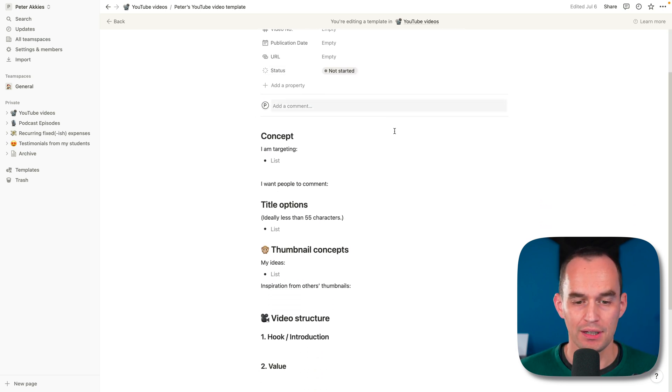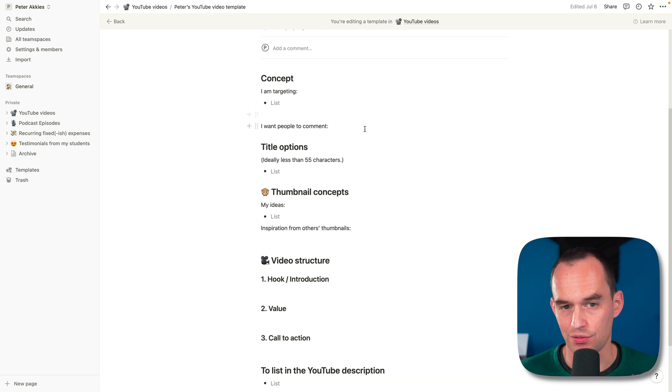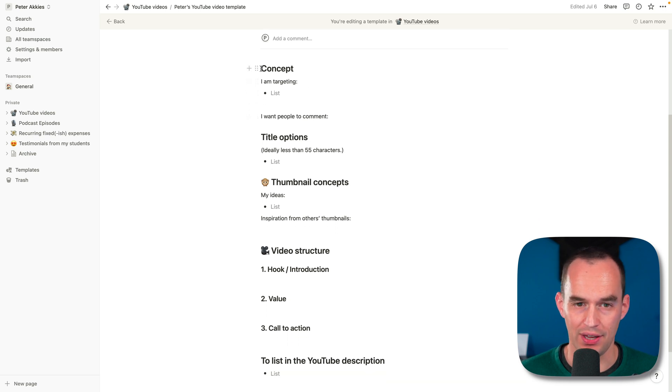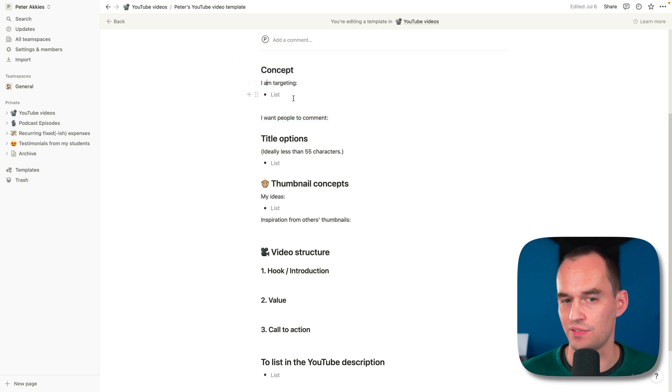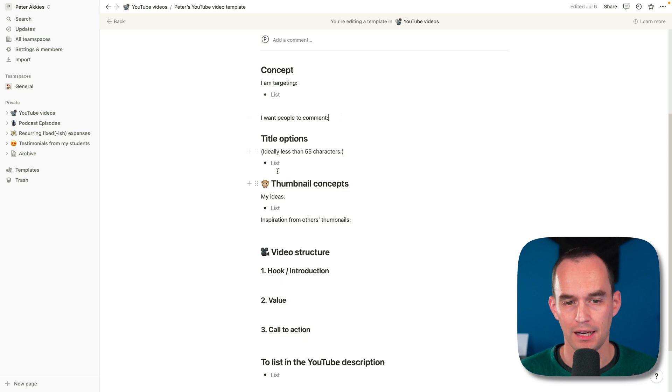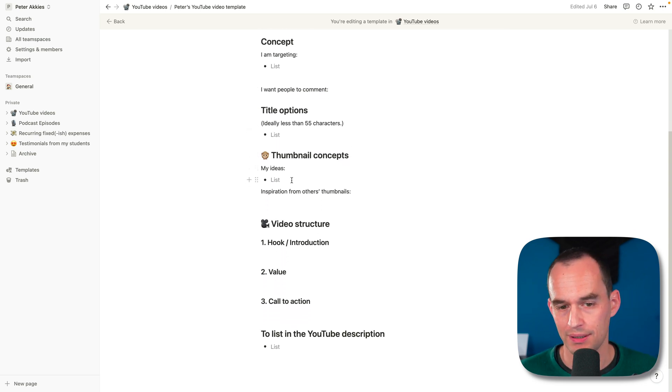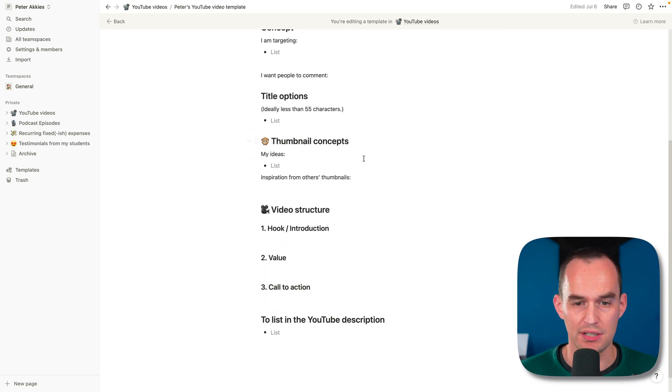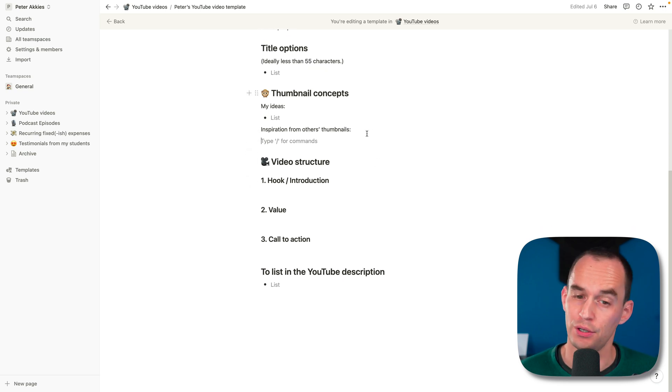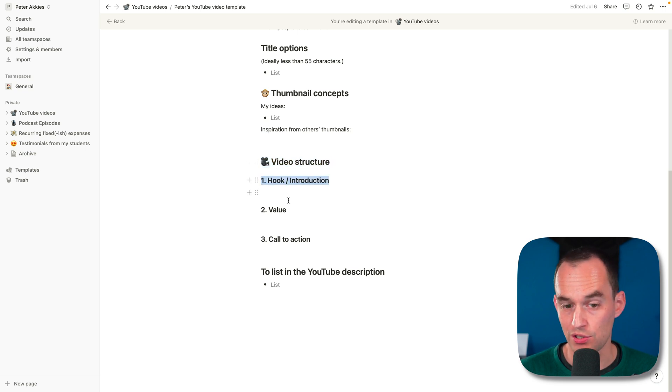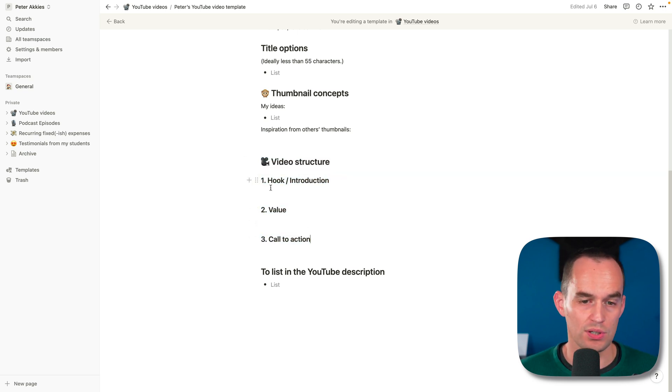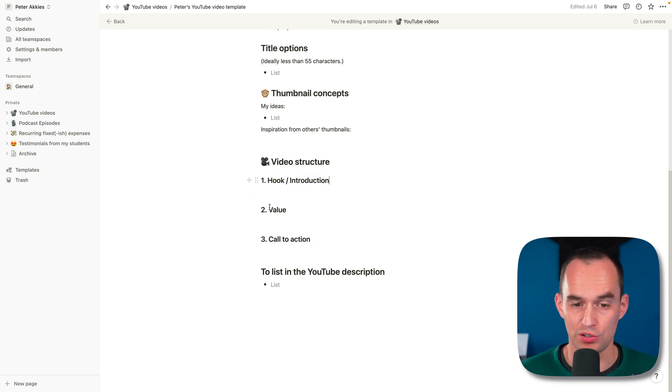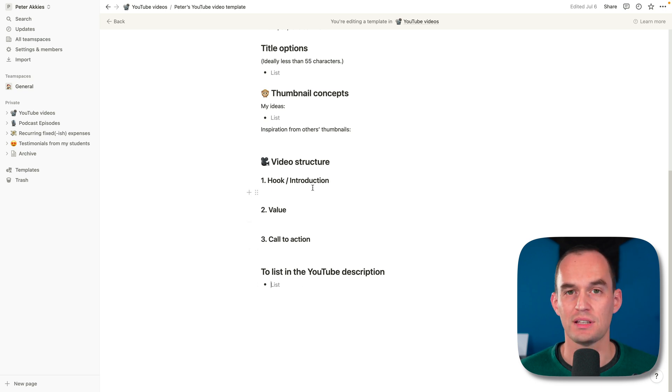This is my YouTube video template and each YouTube video really only has those four properties. It has a video name, the date when I published it, a URL, and a status. Now, what I do is I have some headings over here. I have a heading concept where I'm just writing down what is the general concept of this video, who am I targeting, what do I want people to comment, meaning what do I want people to think and feel. I write down some title options. I write down some thumbnail concepts.